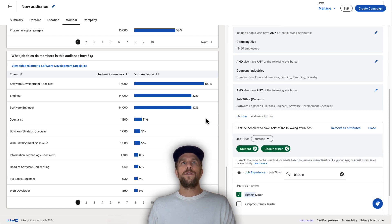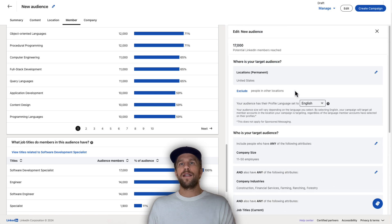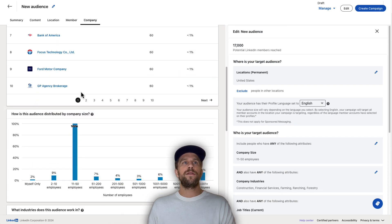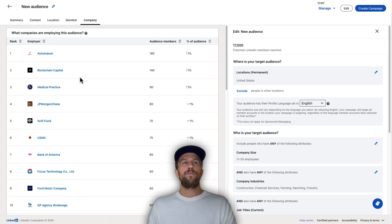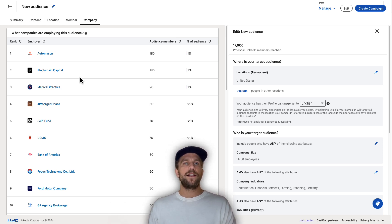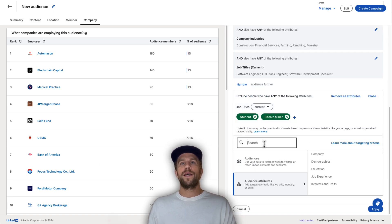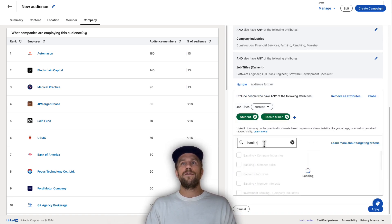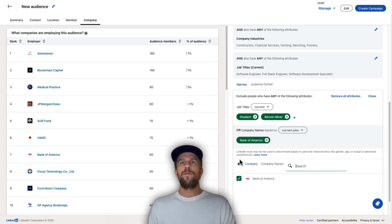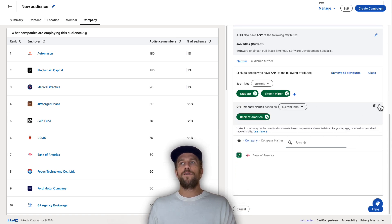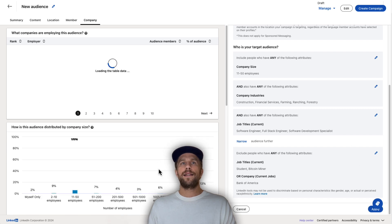It's really good to get a sense of what the audience looks like based on your selection criteria. You can also look at company attributes — see which companies are showing up. If there are large companies that don't make sense for your targeting, you can exclude them. For example, if Bank of America shows up and you don't want to target them, you can search for them and exclude those people from your campaign.